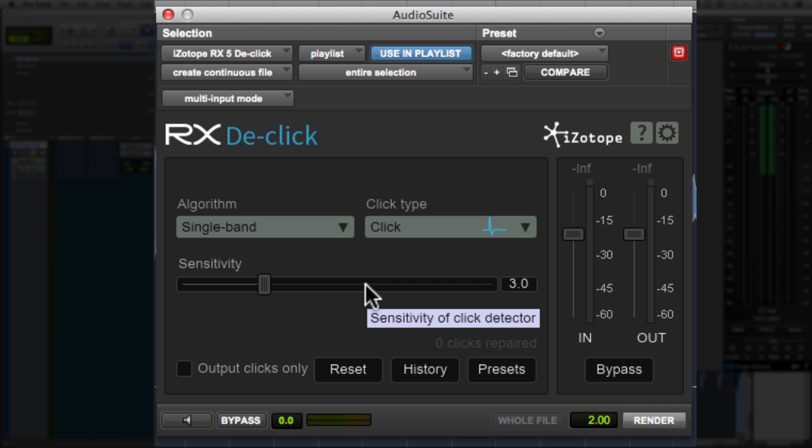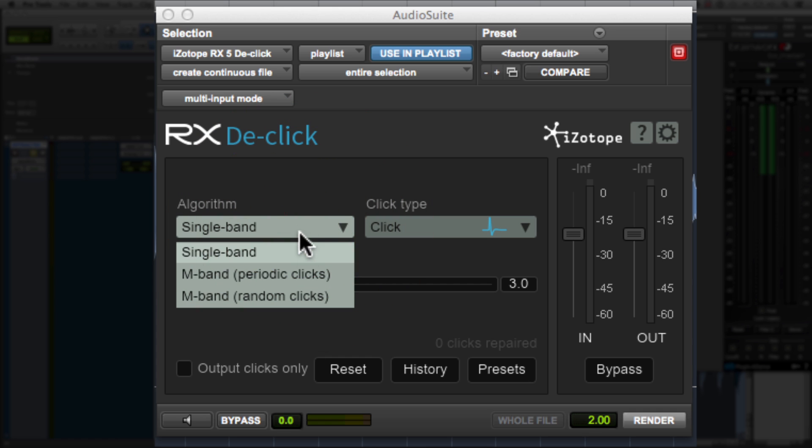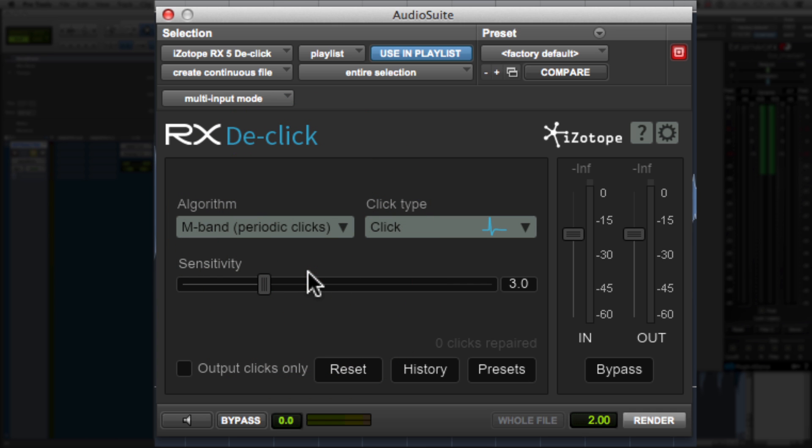Now, in this particular context with the hi-hat, because we've got repetitive clicks, we can just set the algorithm to periodic and we want it to target the clicks.